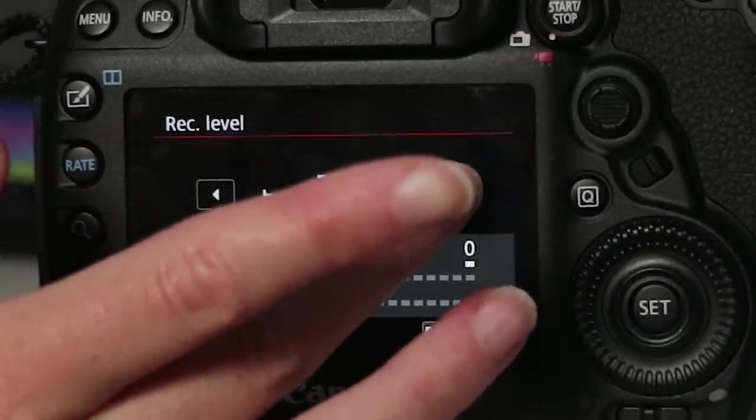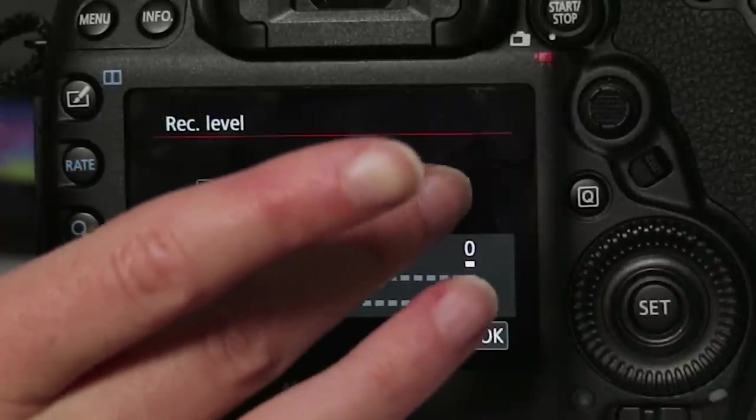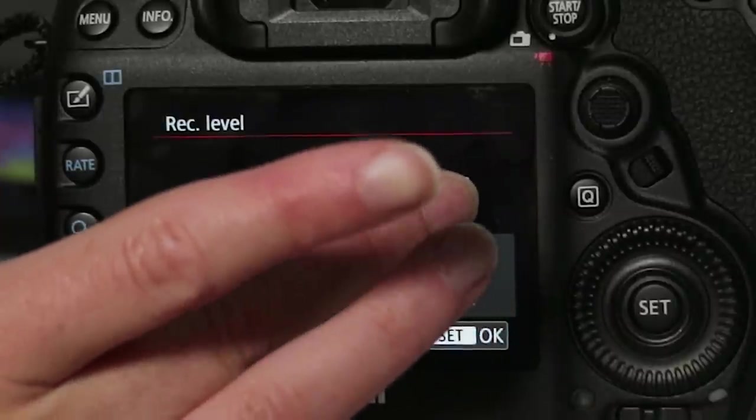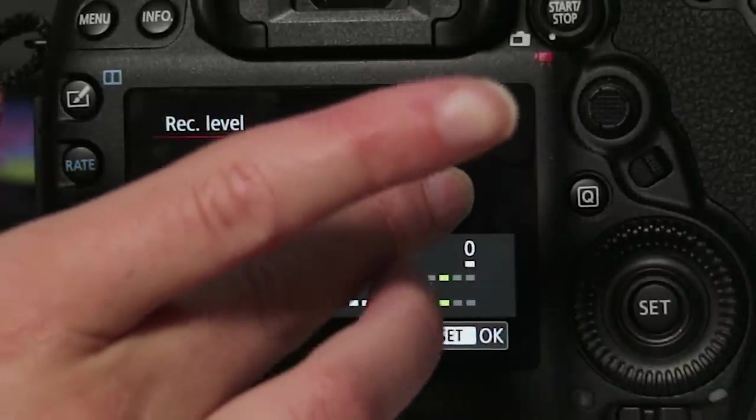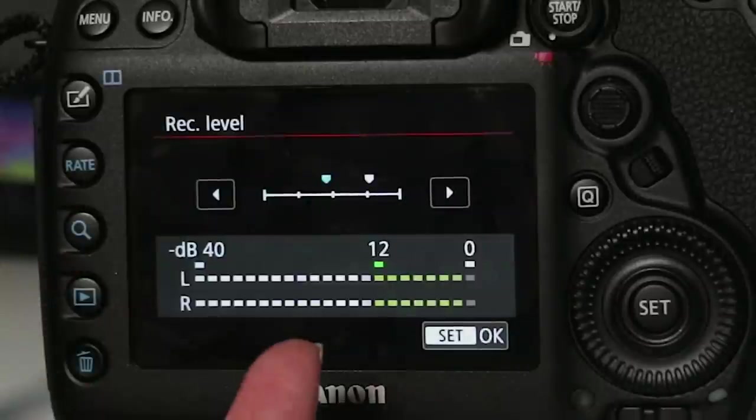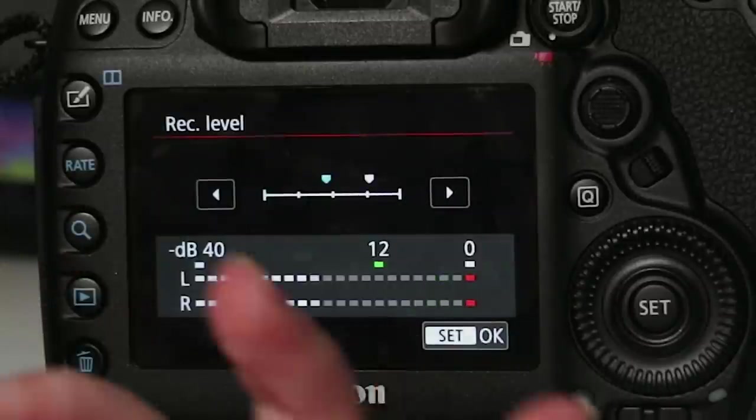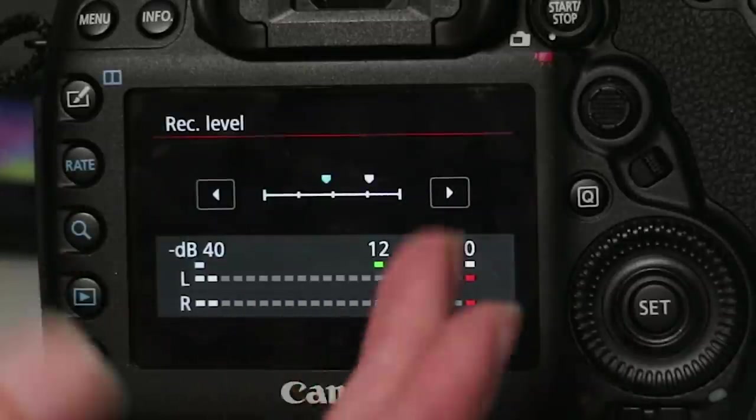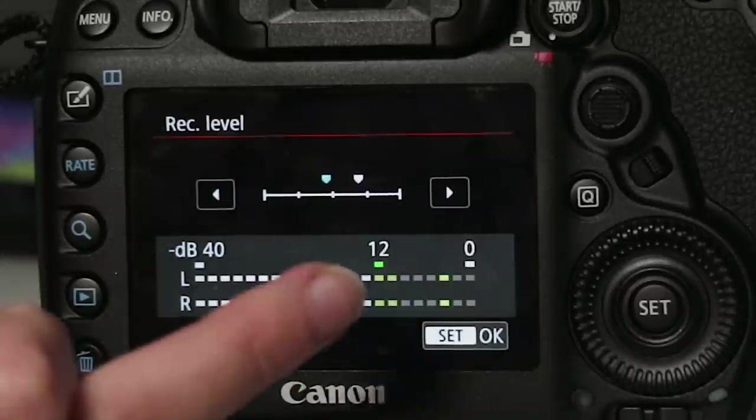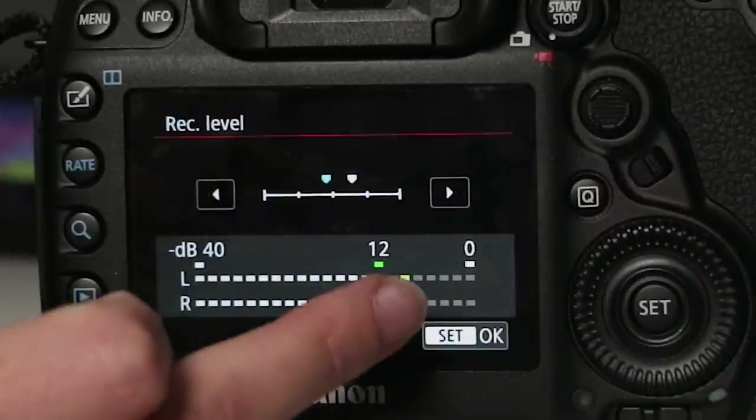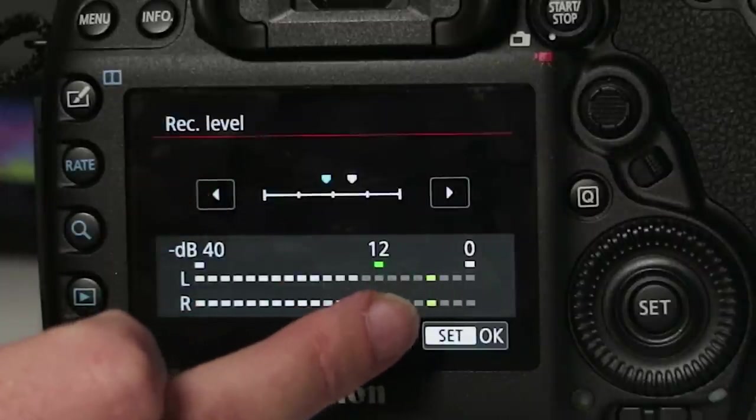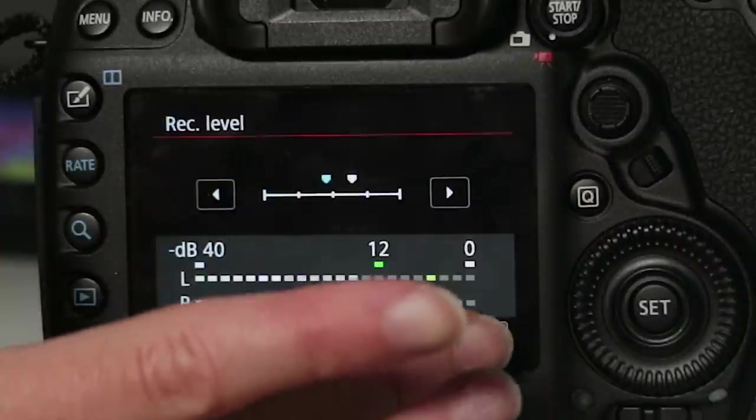So if you need to increase it and make it louder I would just increase it and you can see that the bars are a lot hotter now. Probably too hot so you just want to keep it just near 12 just a little above. So that's pretty good and set OK.